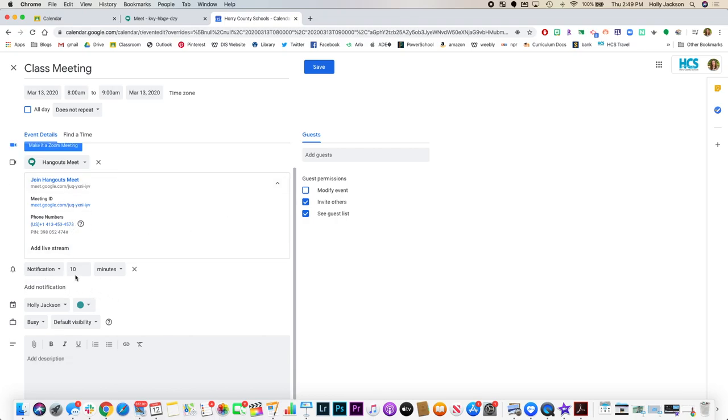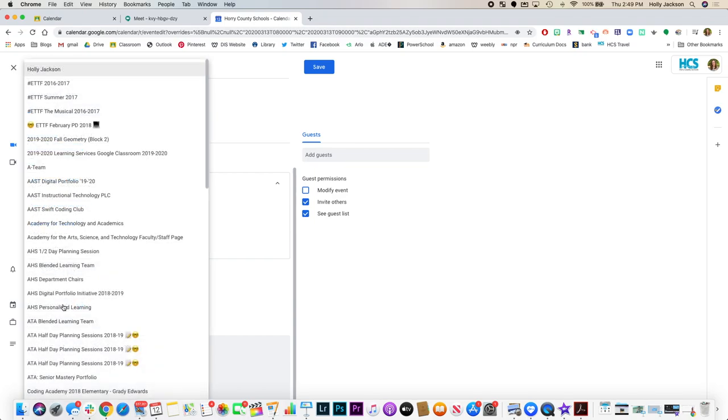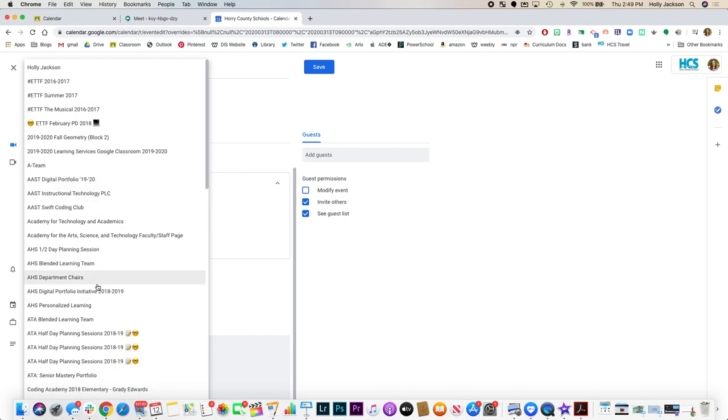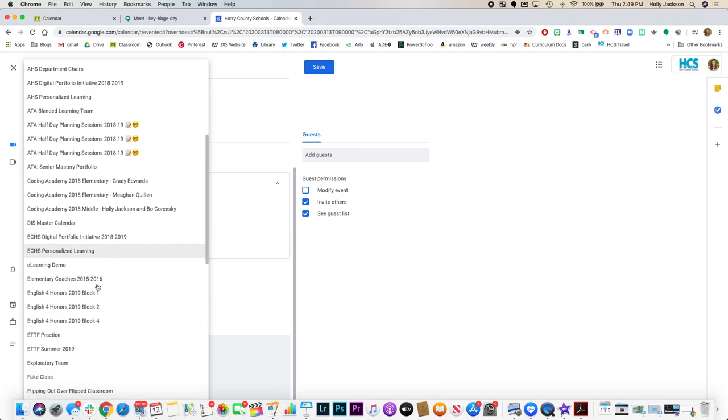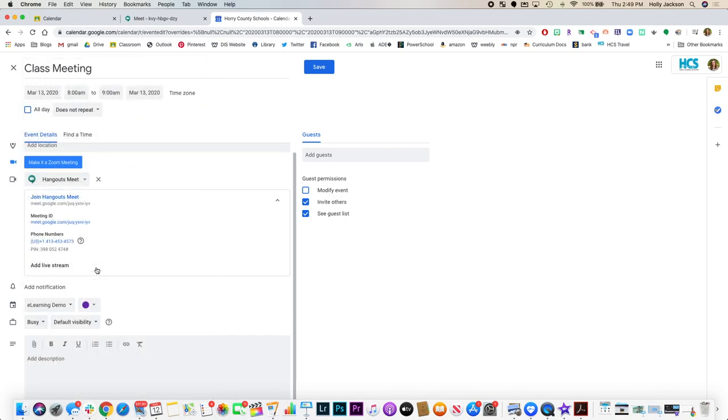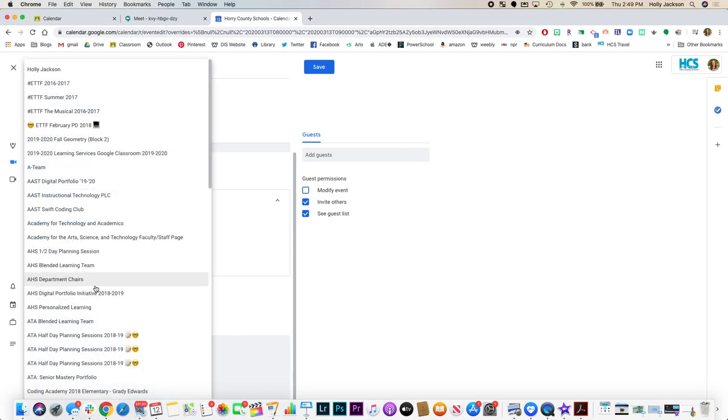It will also send students a notification ten minutes before. Now I want to make sure that it's chosen the right calendar. So when I click on my calendars, I want to make sure I go to my e-learning demo. And I can also add a description here.